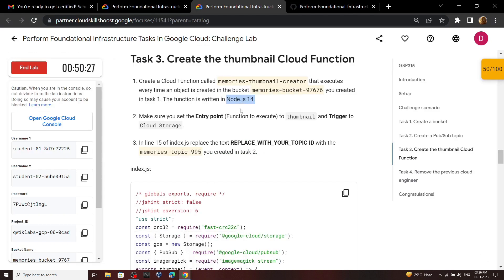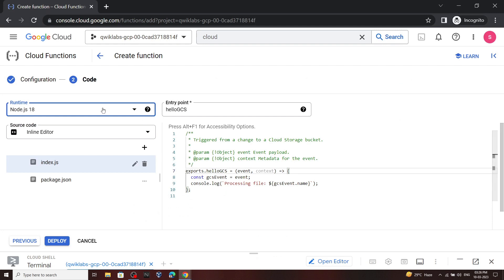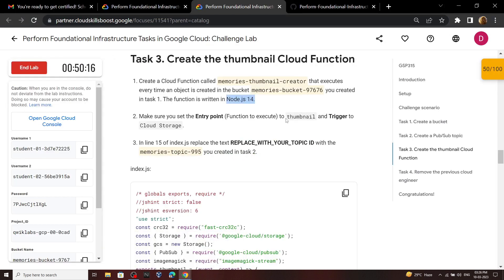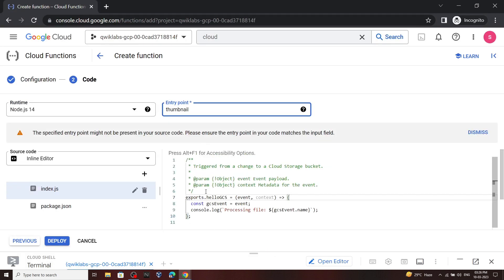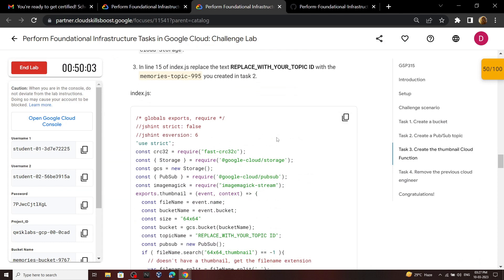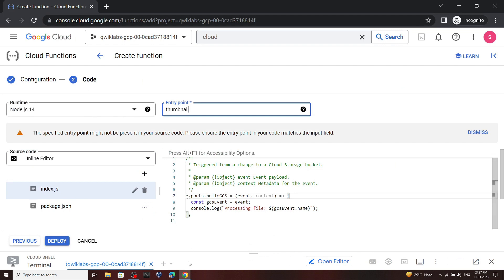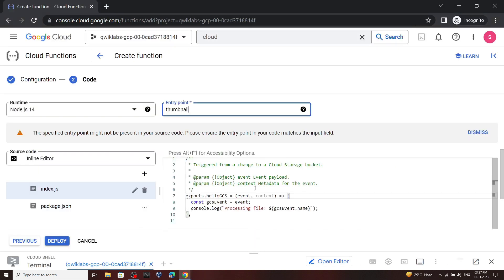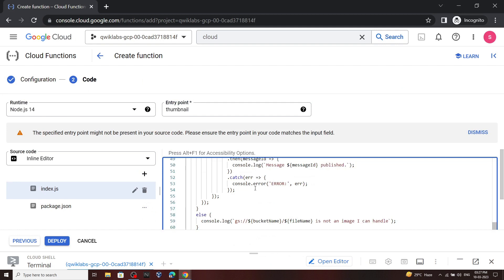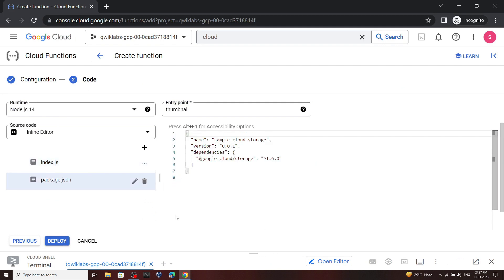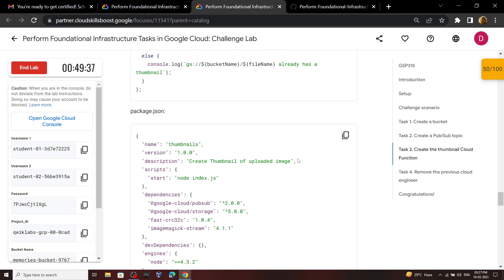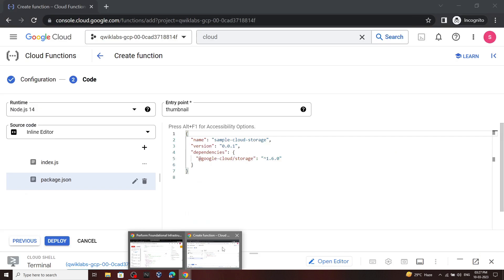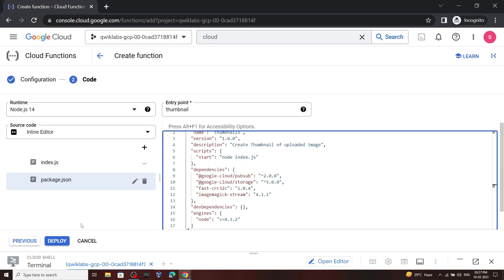Go back to the lab — we have to use Node.js 14, so select that version. For the entry point, copy the provided text and paste it. Now copy the index.js file content from the lab, remove everything from the editor, and paste the content. Then move to the next file, copy its content, and add it as well. Now you can click deploy.